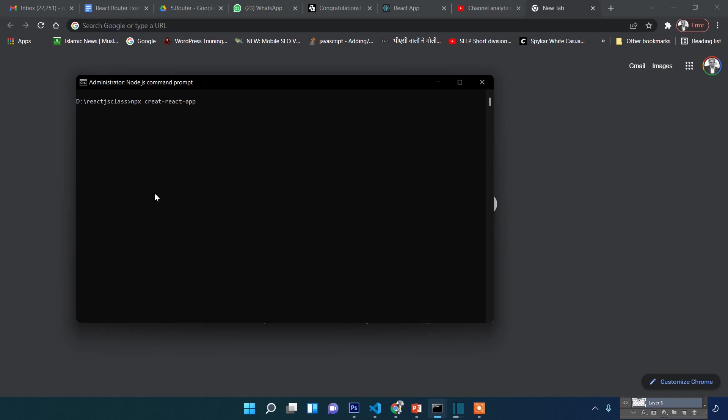Type 'create-react-app myapp'. That's what you need to do.